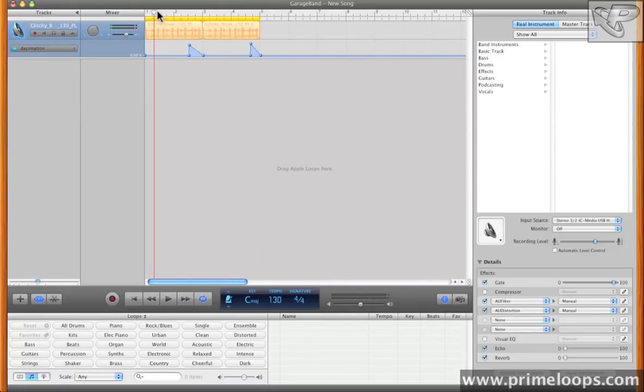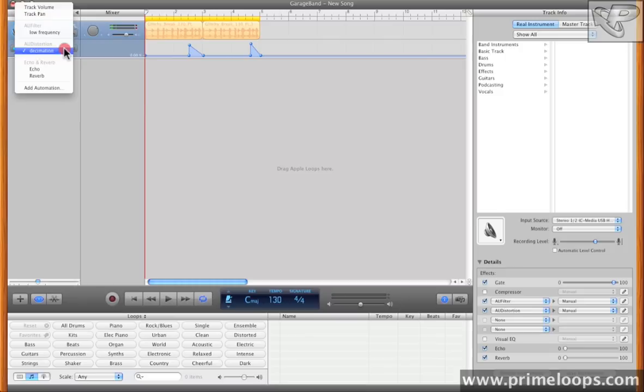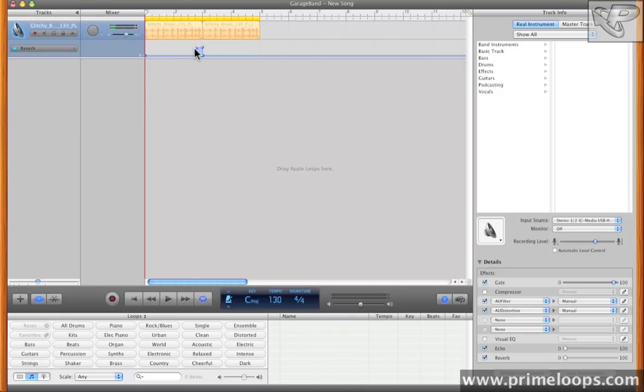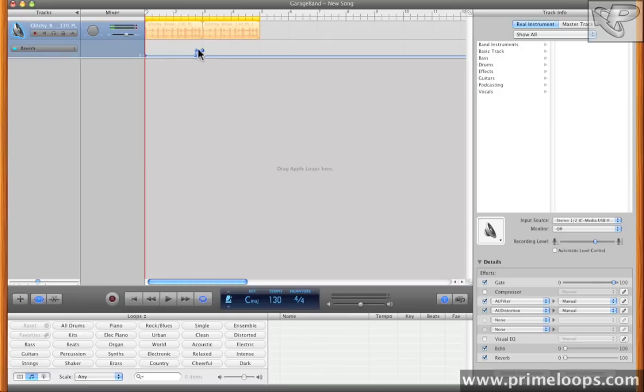Listening back to this loop, the one change that I want to make is to go back to the reverb, and reduce the level of reverb send right here at the end of this first turnaround. So I'll just bring these little points down a bit, drag them down from 55 to say around 34, and see how that sounds.